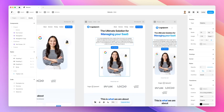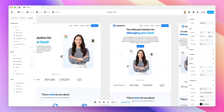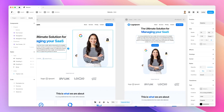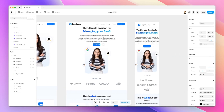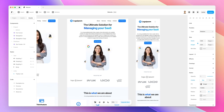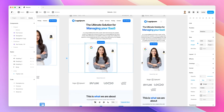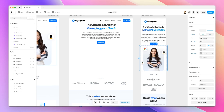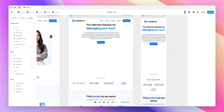Now, as for how to hide images or text at specific breakpoints — it's actually very easy. If we don't want to have this image on the tablet and the mobile version, you can simply select the image and set the visibility to no, as well as for the mobile version.